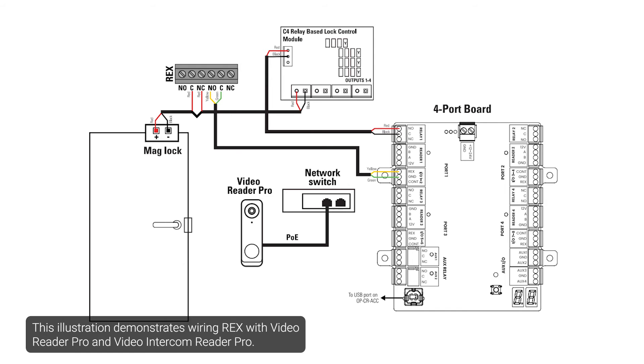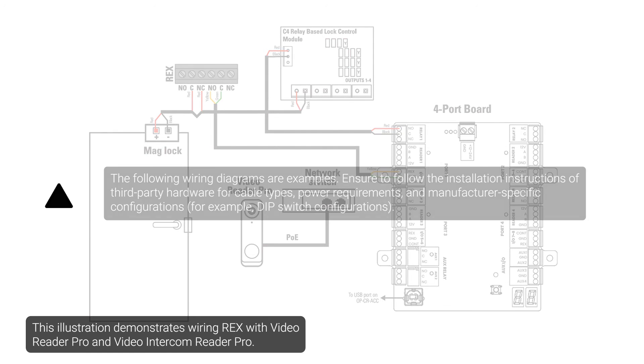This illustration demonstrates wiring REX with Video Reader Pro and Video Intercom Reader Pro.